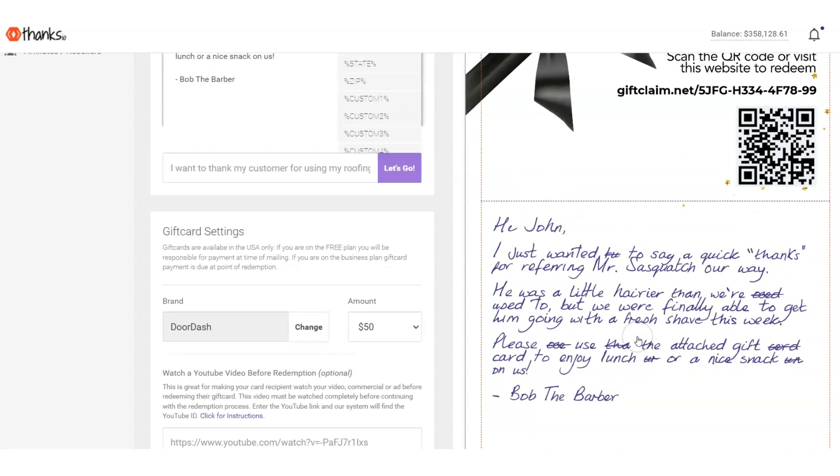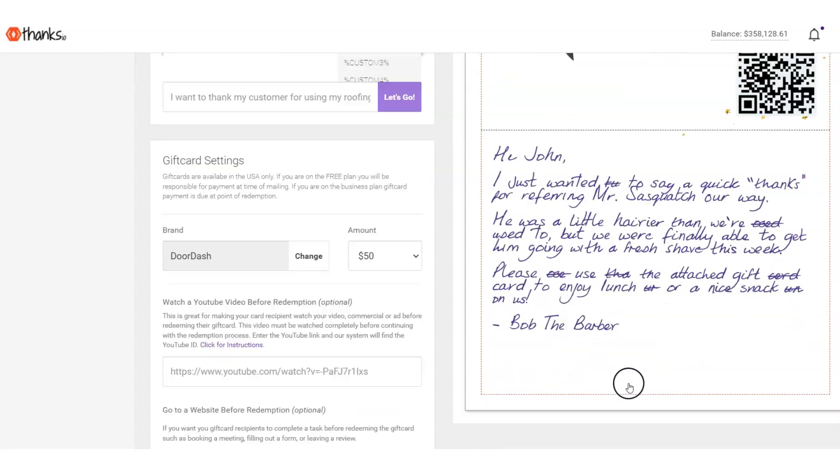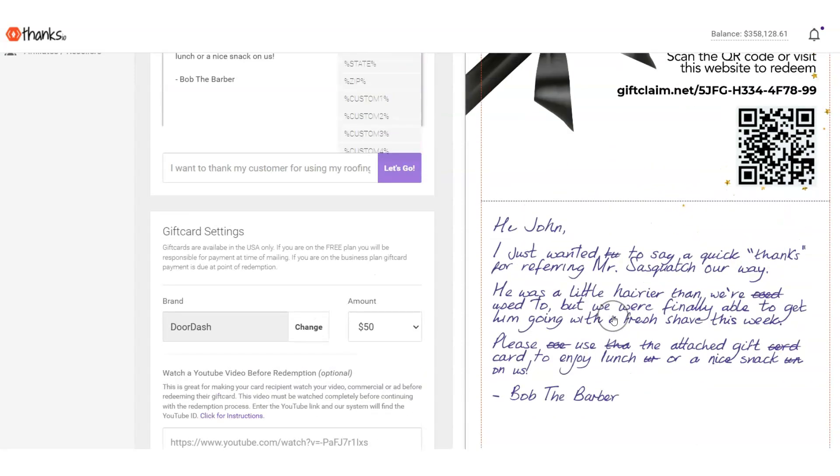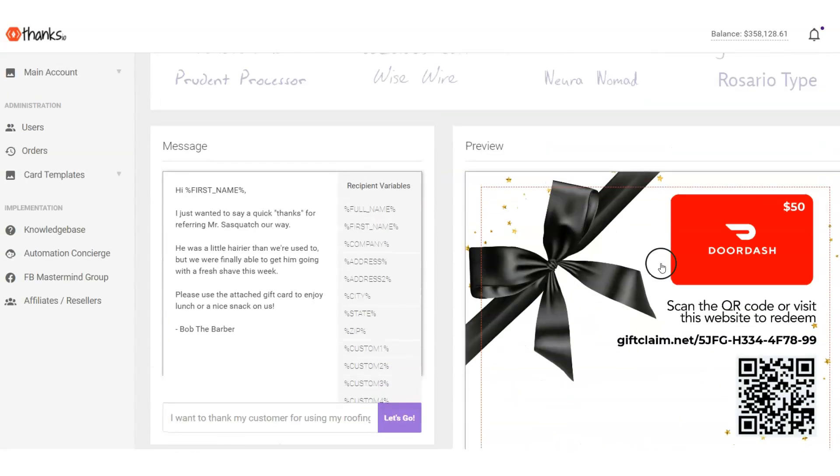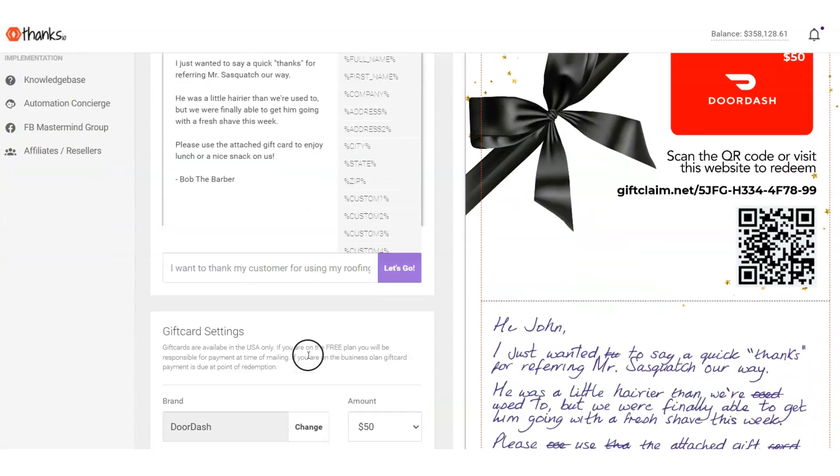Again, this is an optional feature, but when you turn it on, it's pretty cool stuff, as you can see right here. We're also attaching the gift card to DoorDash in this case.